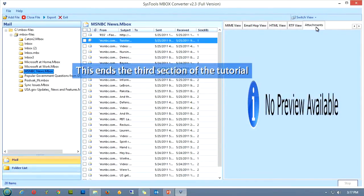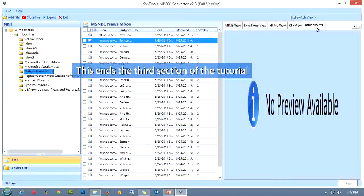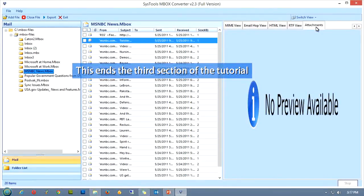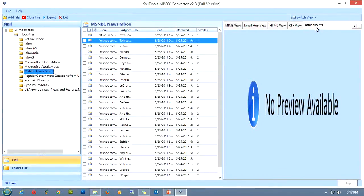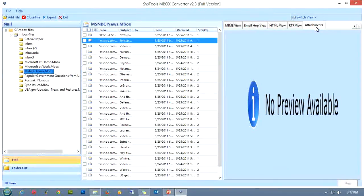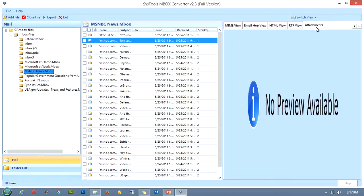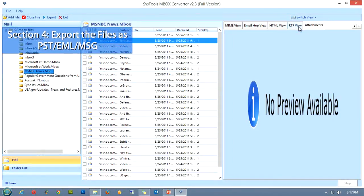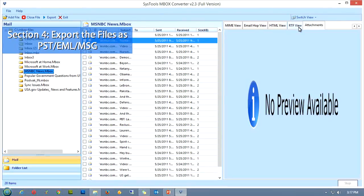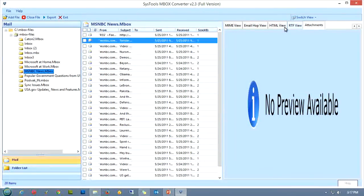So with this, we are done with the third section of the tutorial. So now, we have finally come to the last section of this tutorial, that is exporting the files as a PST, EML, or MSG file.